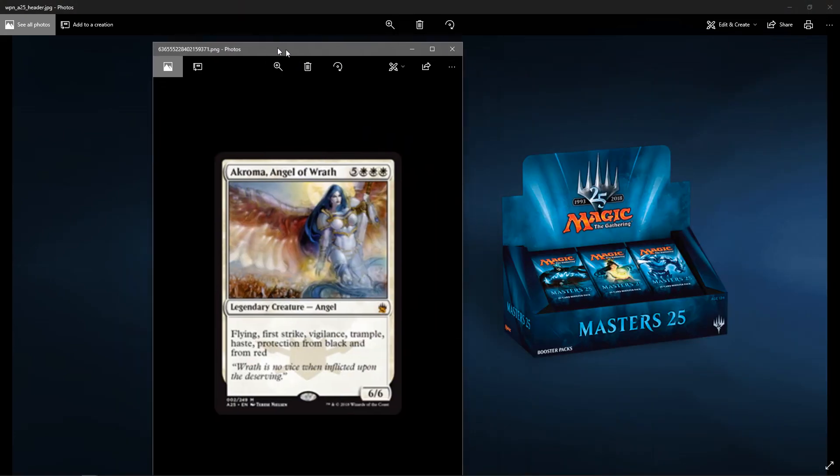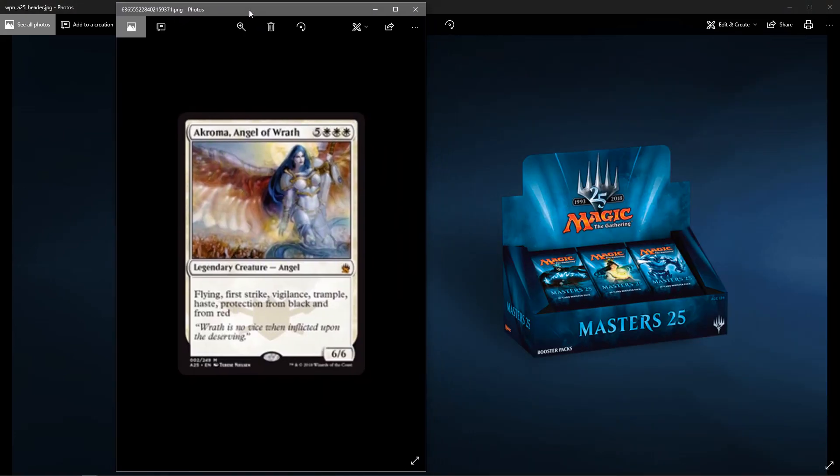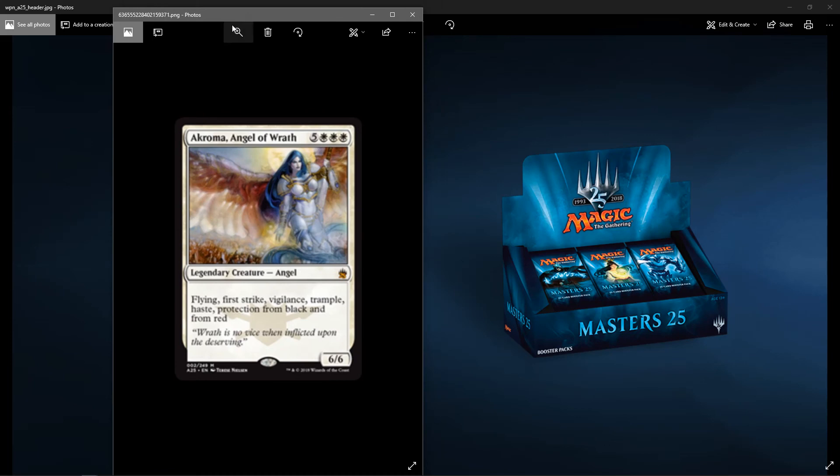And last but not least, from Legions. Akroma, Angel of Wrath. This is a mythic. It's five colorless, three white. Legendary Angel. It has Flying, First Strike, Vigilance, Trample, Haste, Protection from Black, and Red. That is a bomb. If you have it in your draft or something. That's pretty cool. Six-six. Flying, First Strike, Vigilance. It has basically everything.